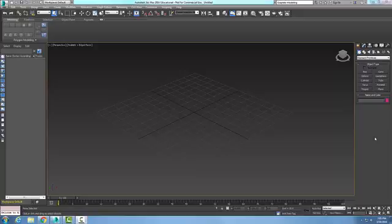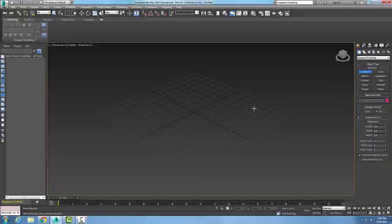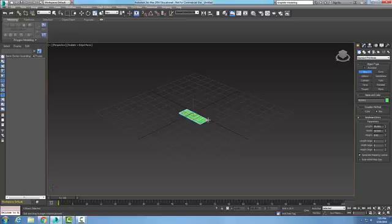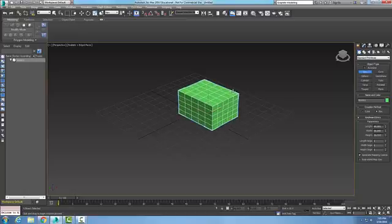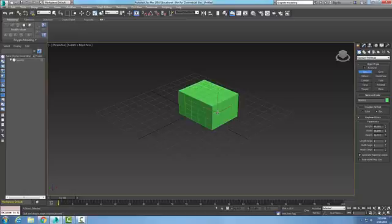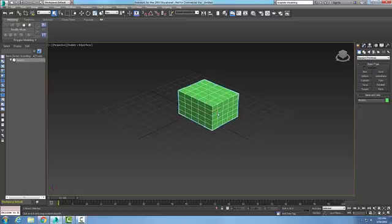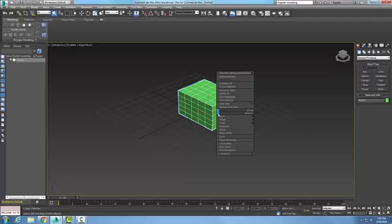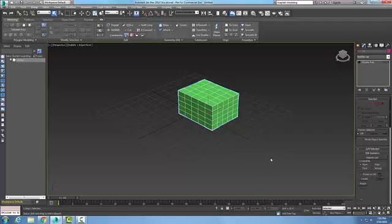I'm going to go up to the polygon modeling panel and put a box in here. Create a box, pick on it, and convert it to an editable poly.